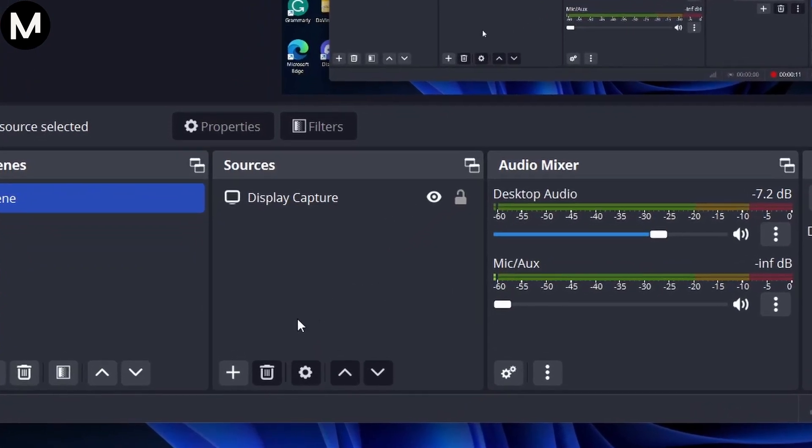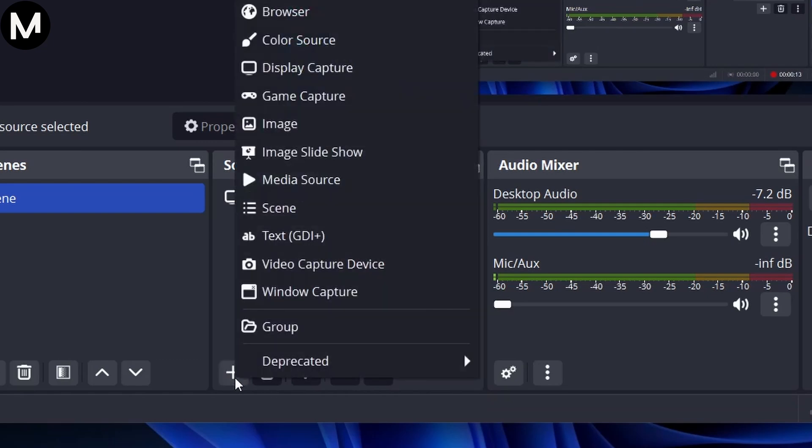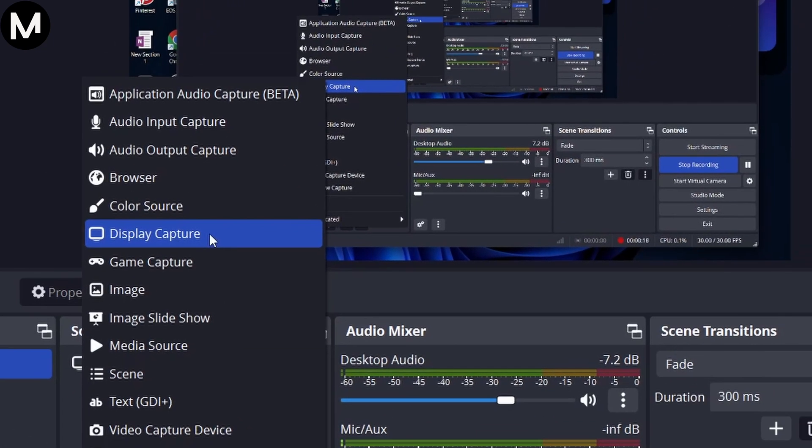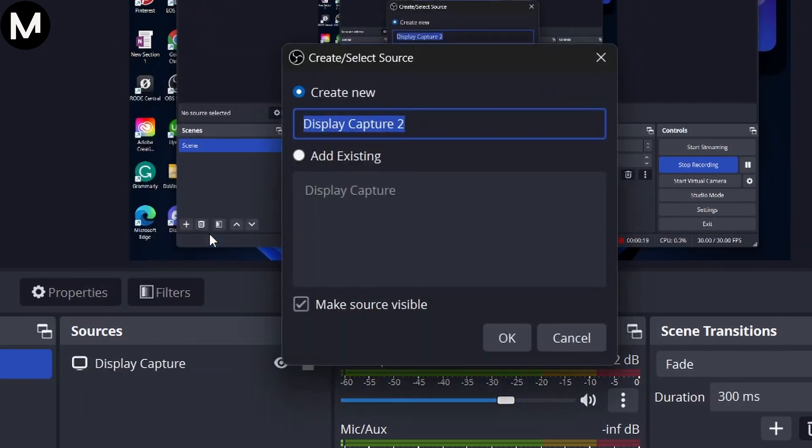Click the plus sign at the bottom, select Display Capture, and choose an existing one, or create a new source.